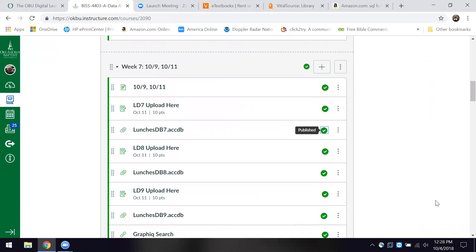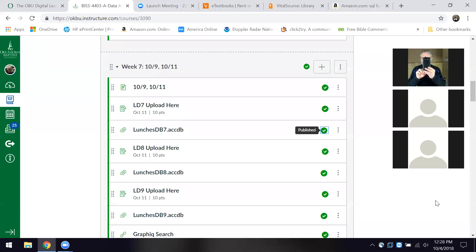On the 11th, which is a week from today, you have assignments seven, eight, and nine due. I've gone ahead and provided you a key — a DB that I created when I taught the class and worked through the text — and you can use that to upload.